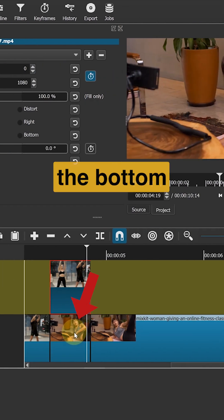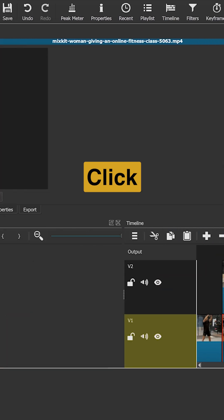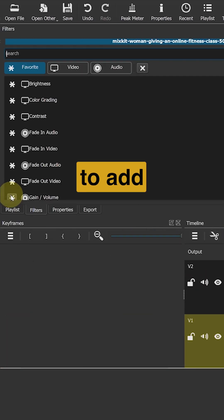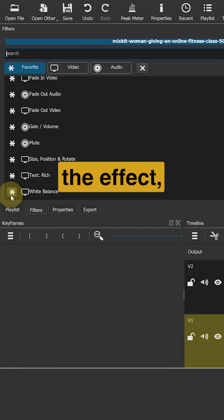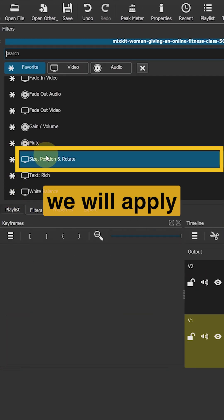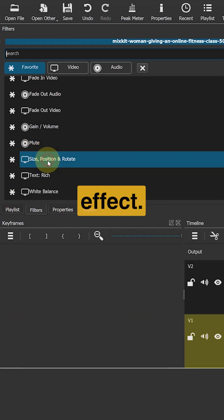Now select the bottom clip. Click the plus icon to add the effect. We will apply the same effect.